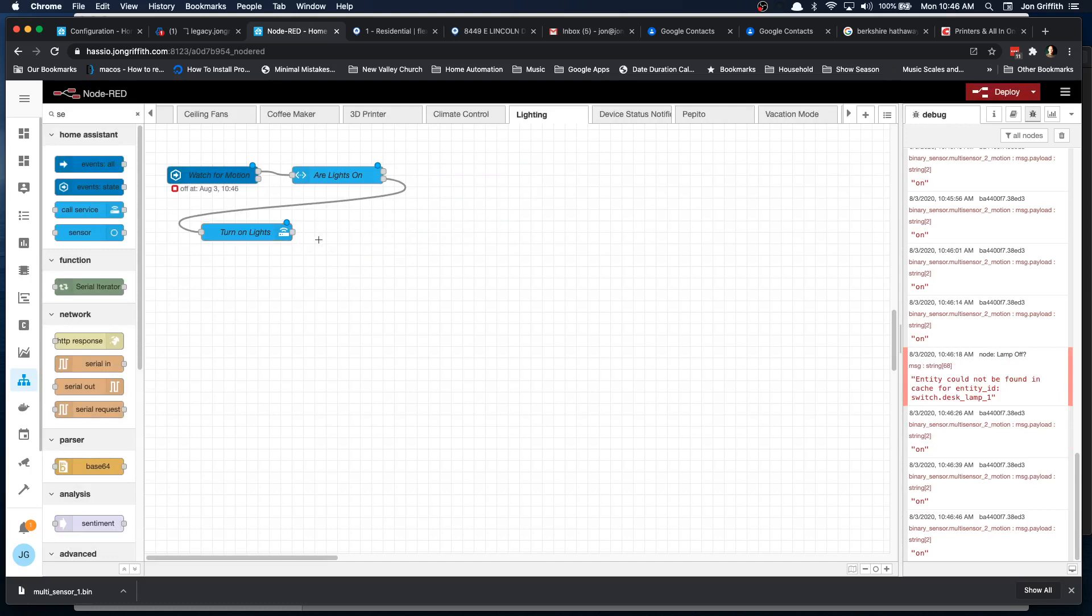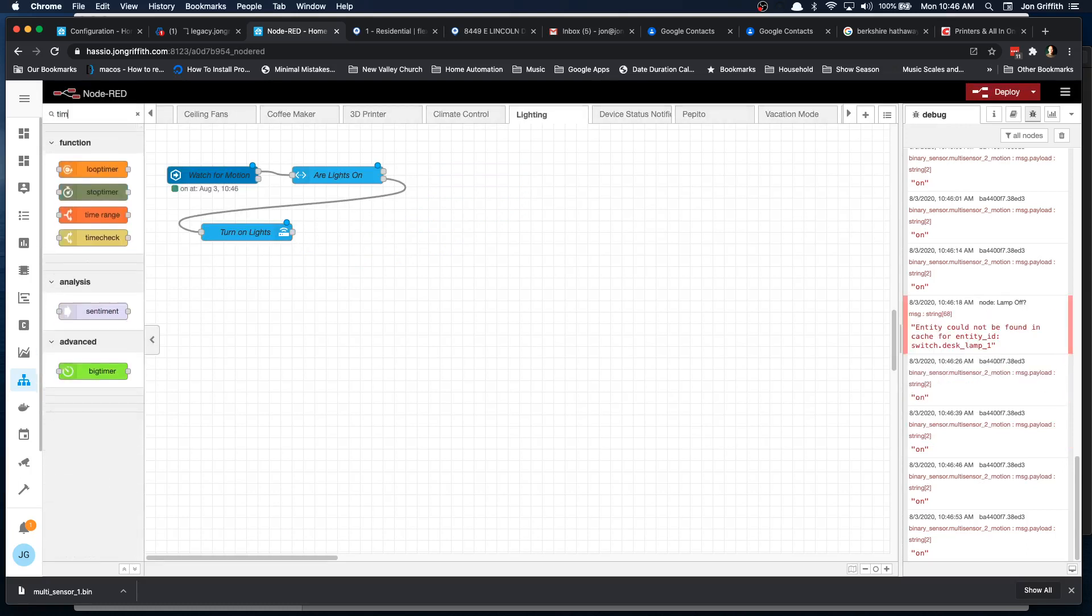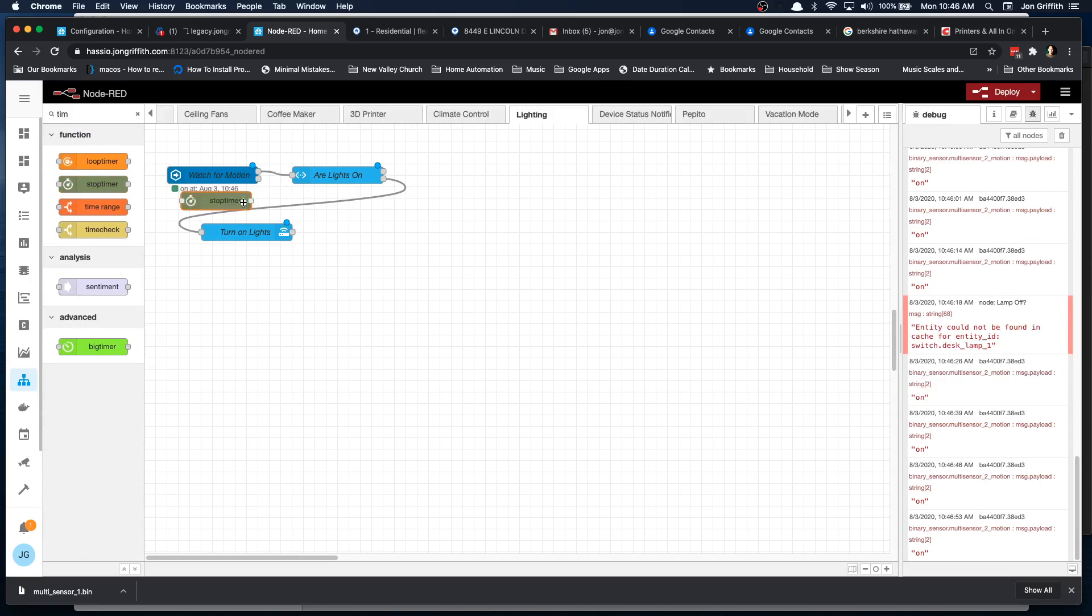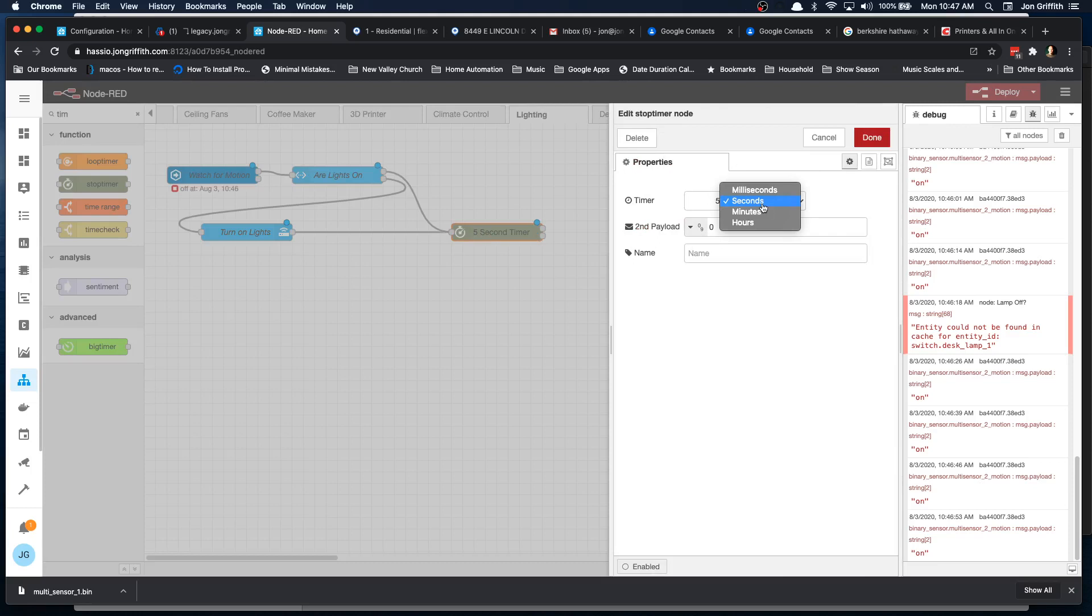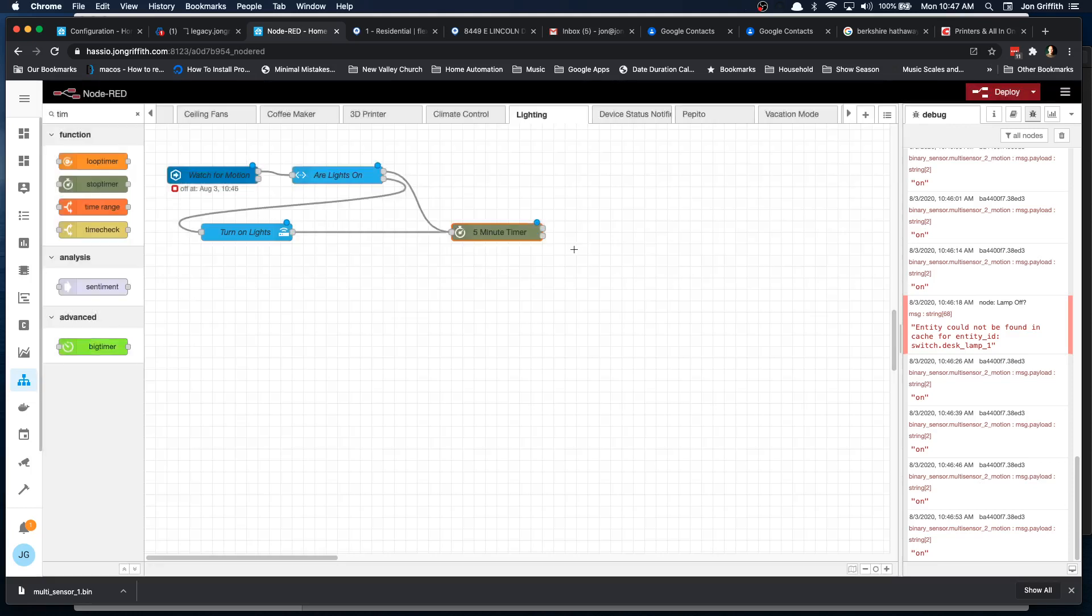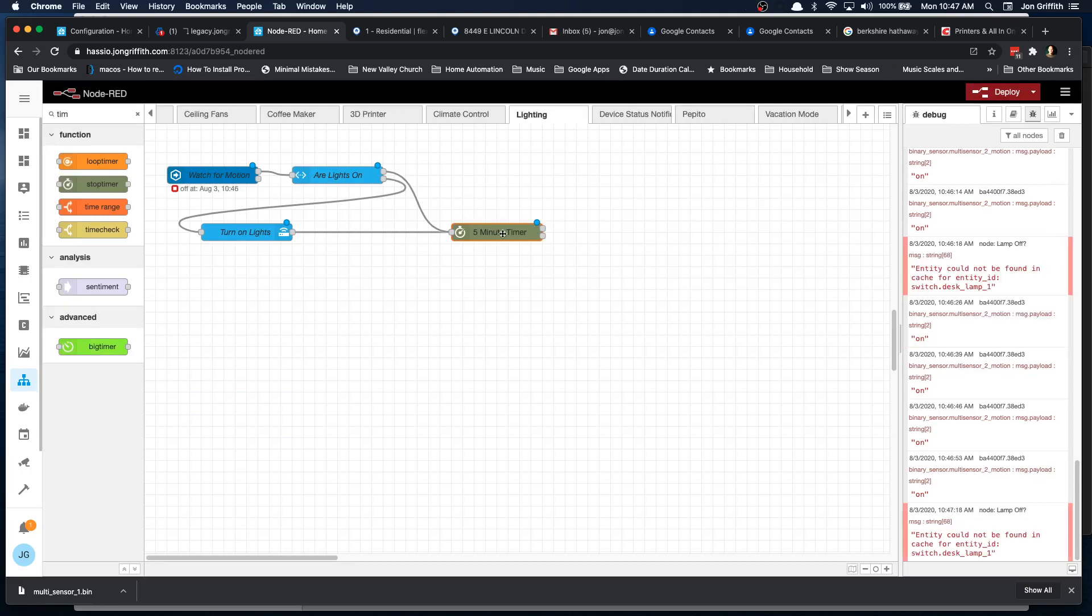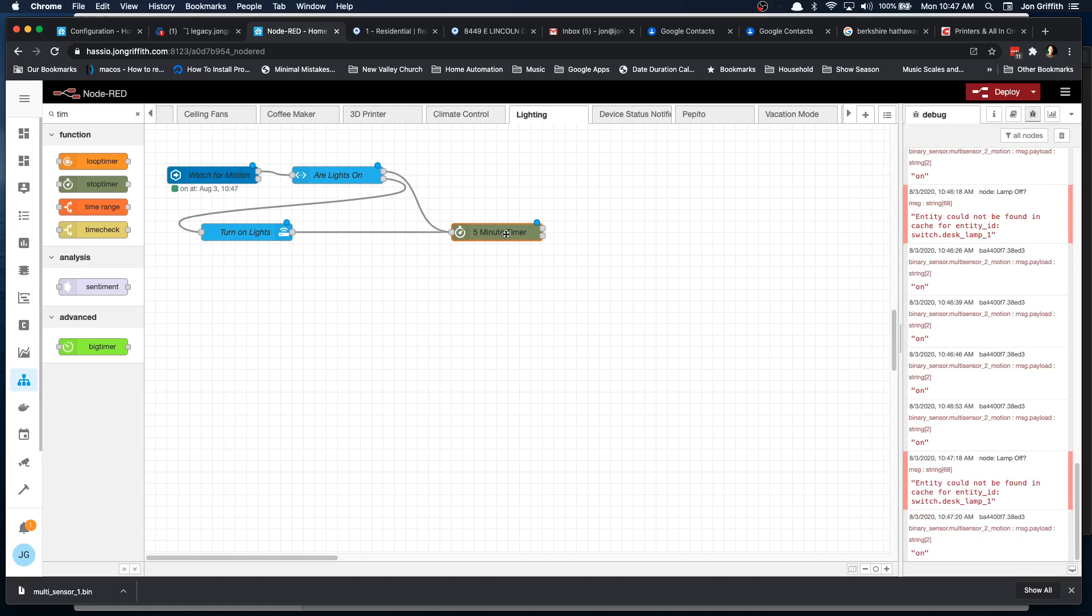And then what we want is a timer. So I'm going to do a TIM timer, stop timer. And we'll do, we'll feed into that from there. And we also want to feed into it from, are the lights on? Yes. So if they're on, great. Don't turn them on again. We don't need to worry about that. They're already on. But definitely start the timer again. And let's do five minutes. So now what'll happen is when motion is tripped, if the lights are on, the timer will be restarted. Timer restarts anytime it gets a new message.